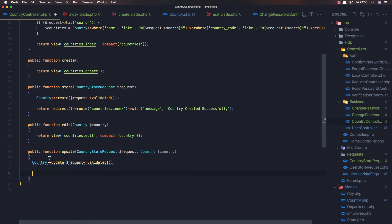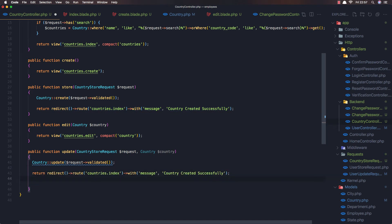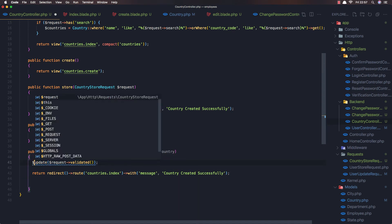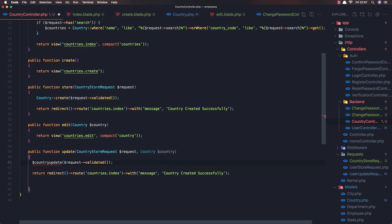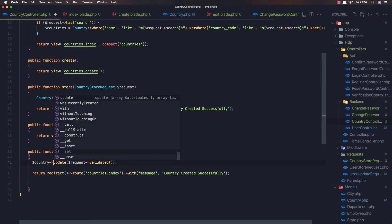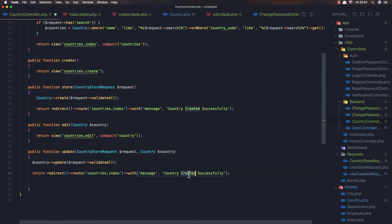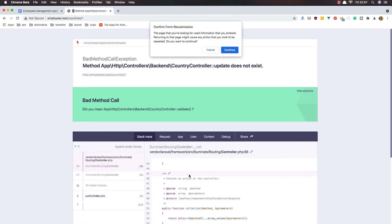Now we need to return and redirect back. I made a mistake - not country updated but use country here, like this. Change to updated. Save and refresh.